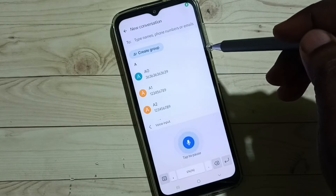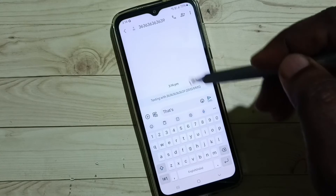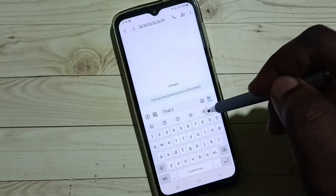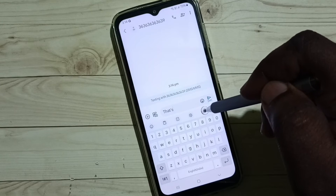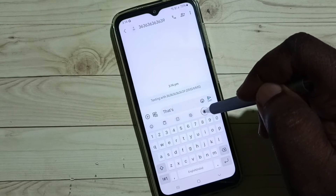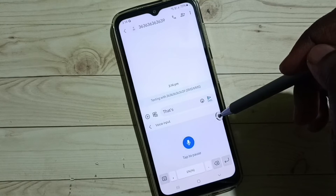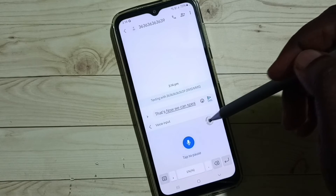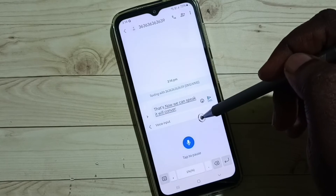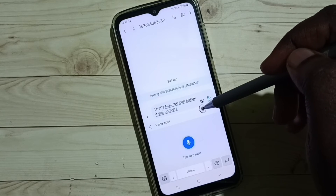Tap here, then select one number, then tap on this icon. Now we can speak. It will convert to text.